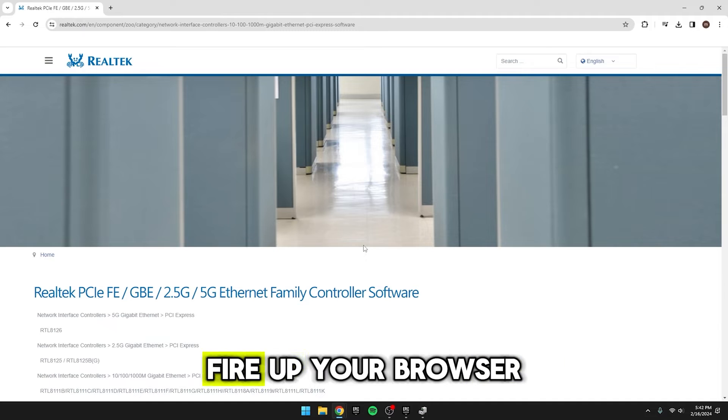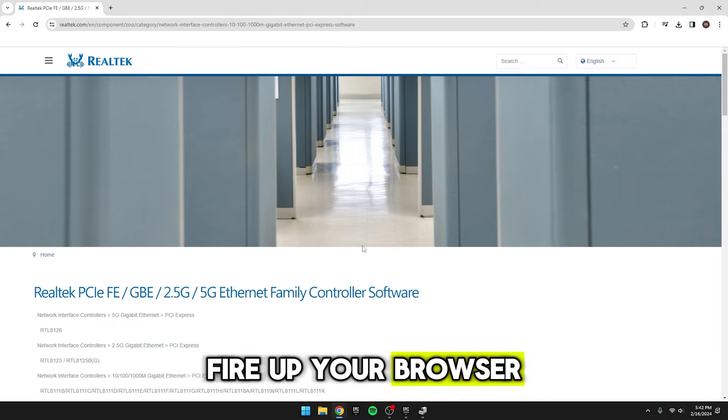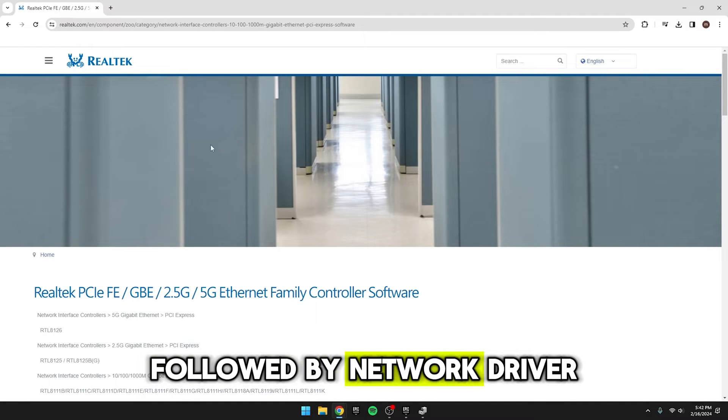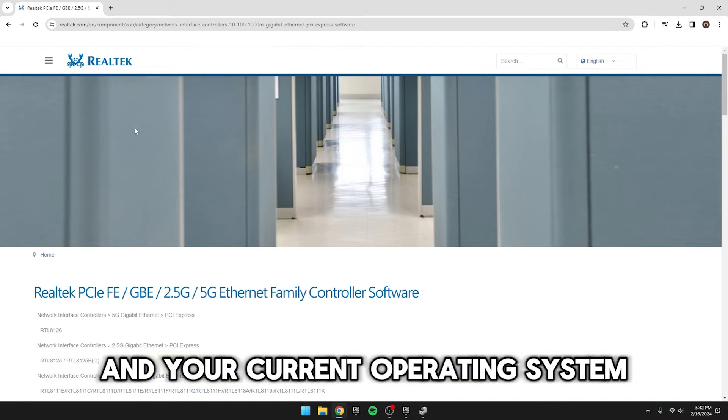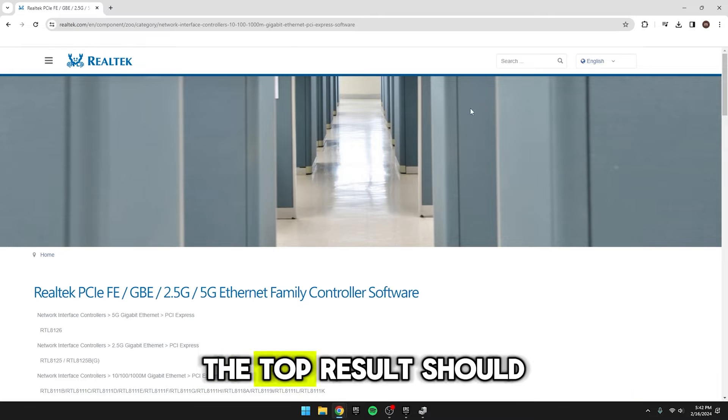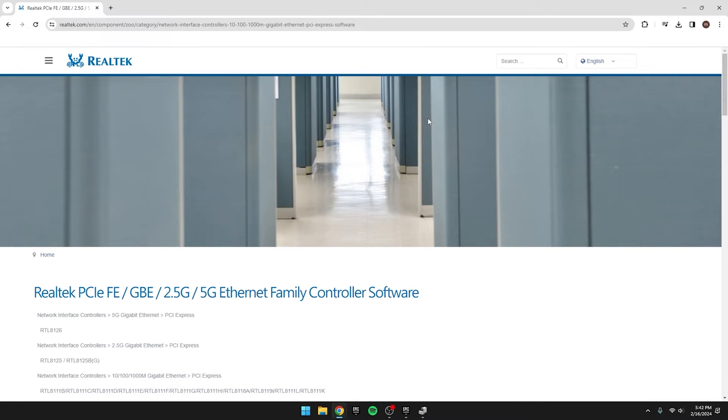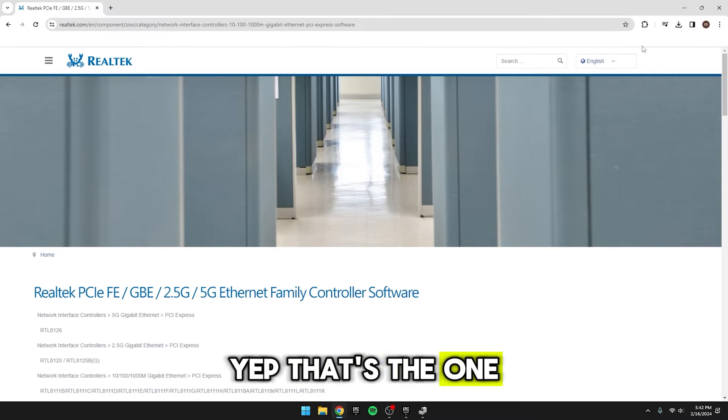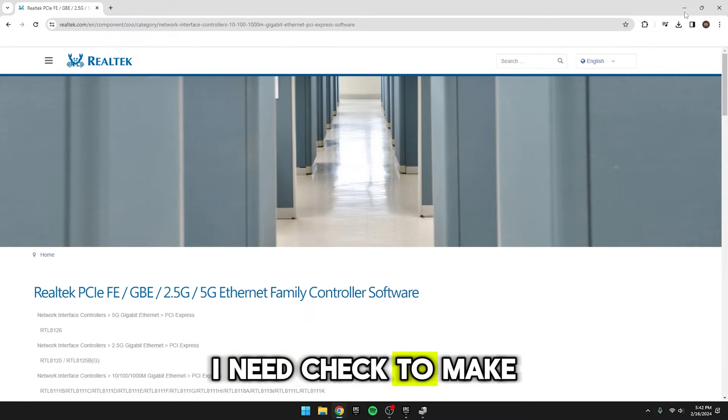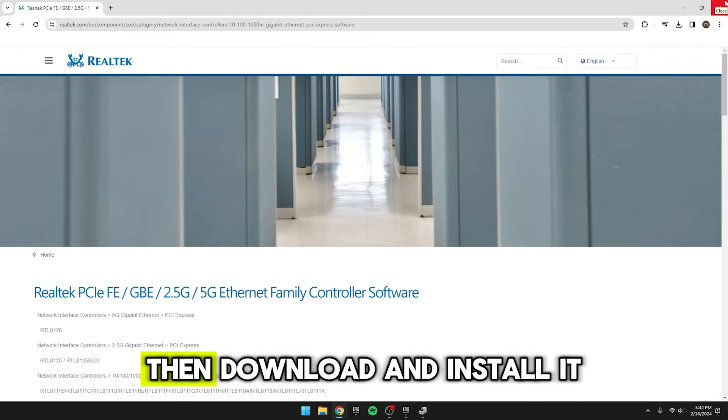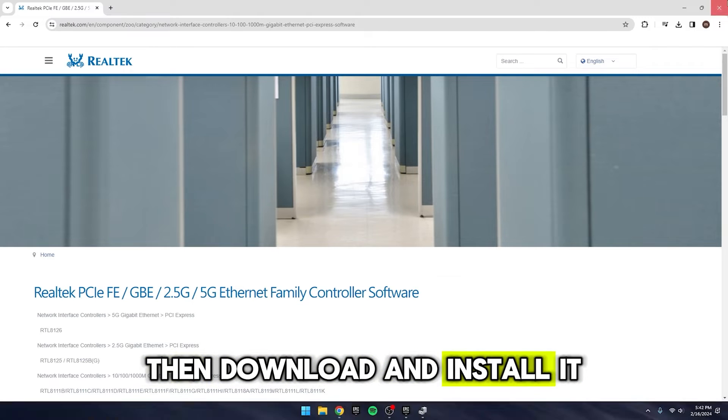Once you know the brand, fire up your browser and type in the brand followed by network, driver, and your current operating system. The top result should be the latest driver. Check to make sure the version matches the latest one, then download and install it.